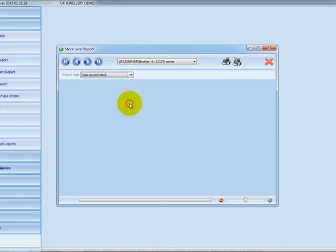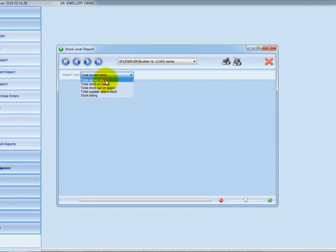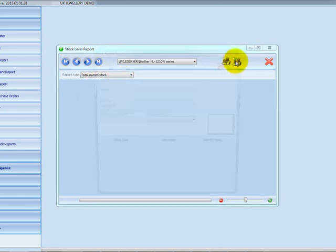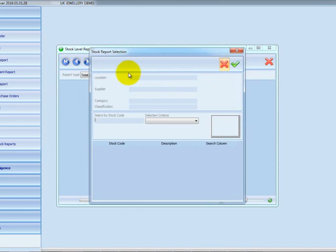For this demo, we're going to focus on own stock — the stock that you own. I'll click on where it says total own stock, then click the preview button, which will bring up a selection of filters.